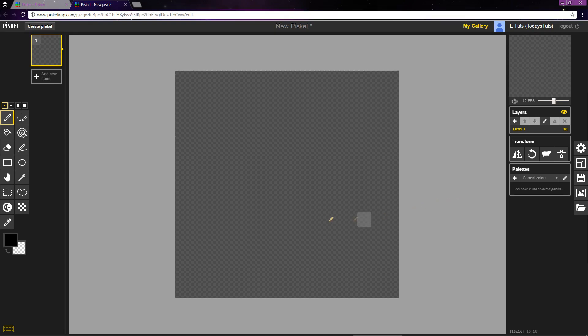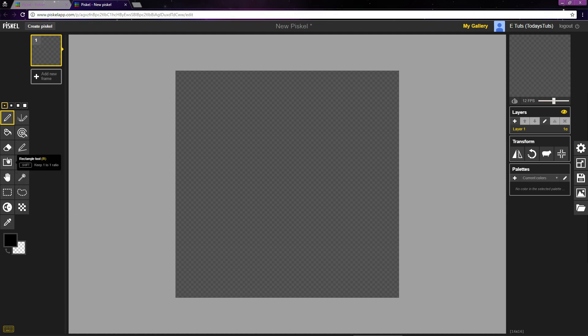This checkered area here is where we draw our art, and it's called the Canvas. To draw, we can use these tools over here.